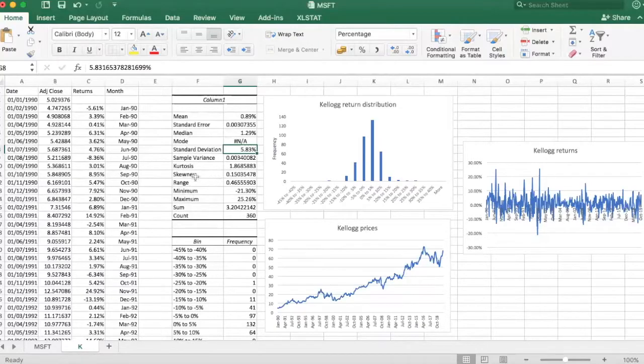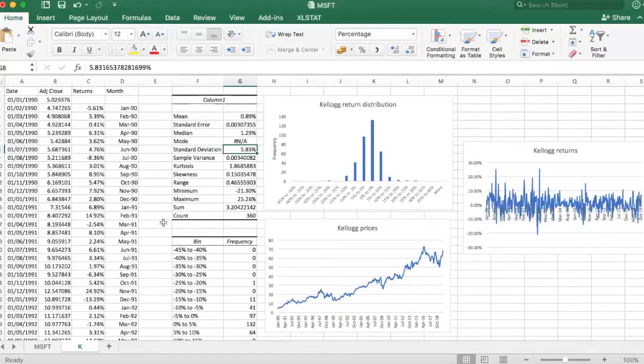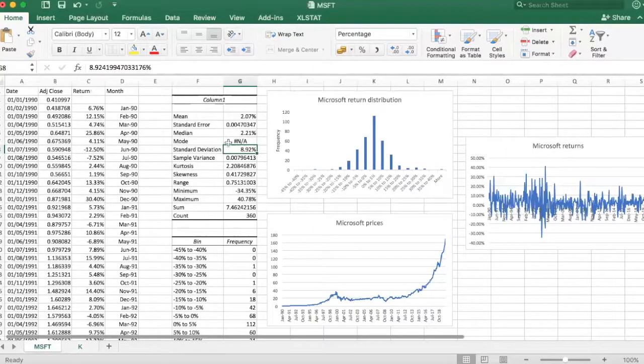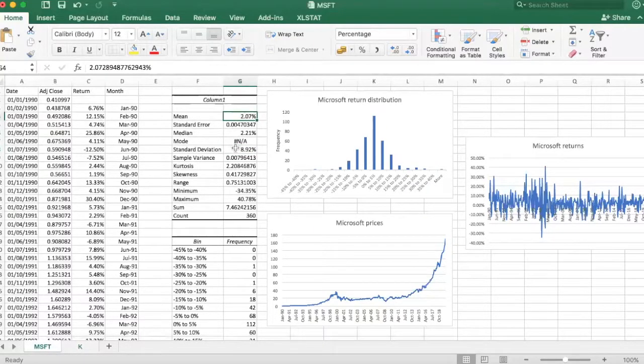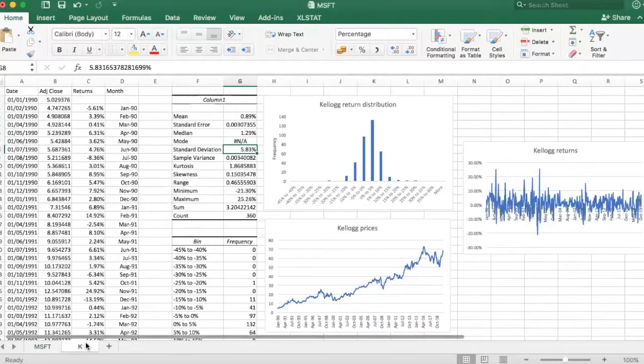In general, risk and return go hand in hand. We tend to always say that they are two sides of the same coin. So in order to achieve higher return, you have to accept higher risk. So this is a clear example of that.